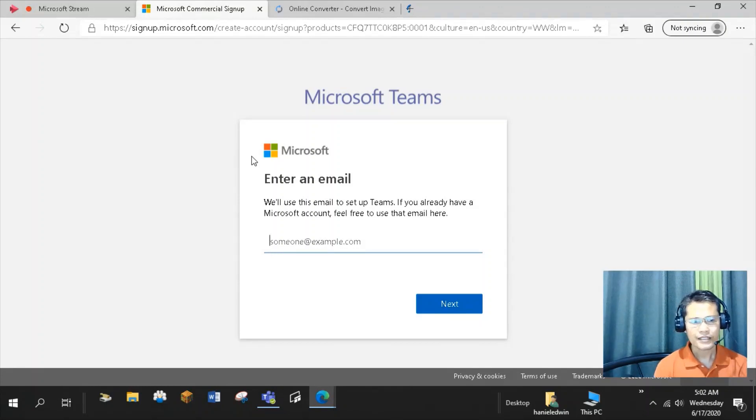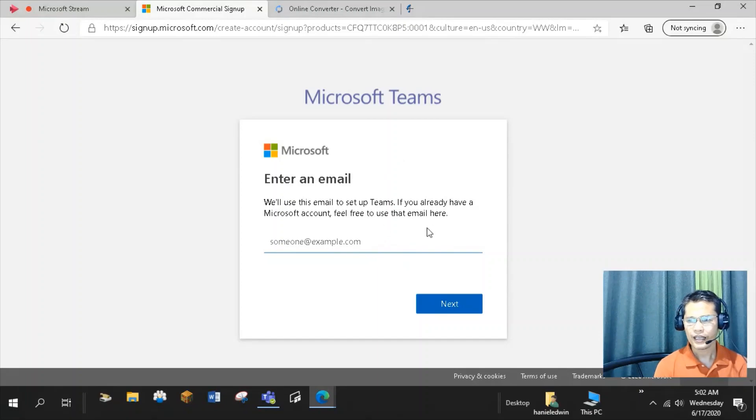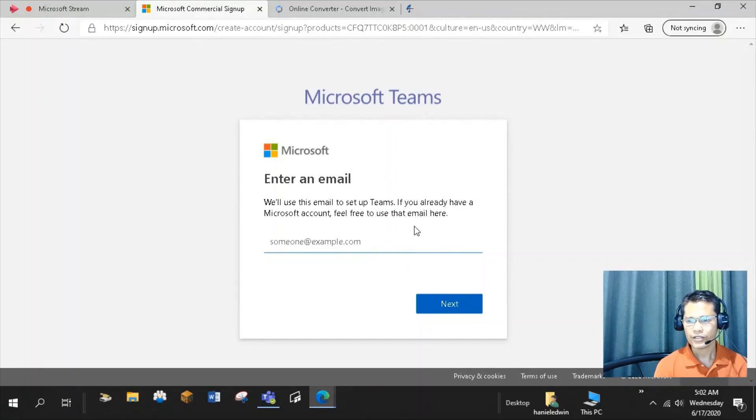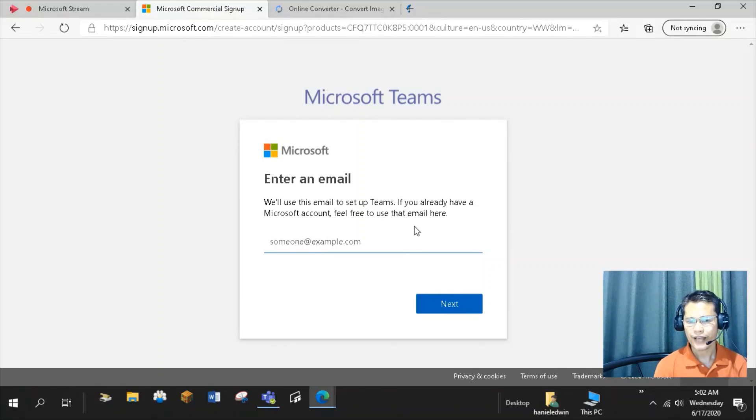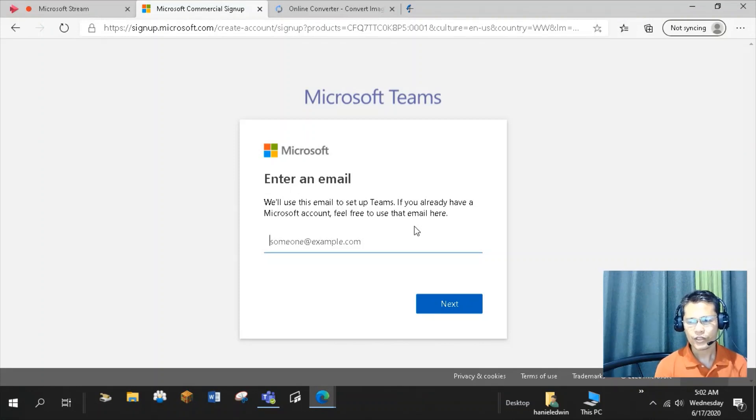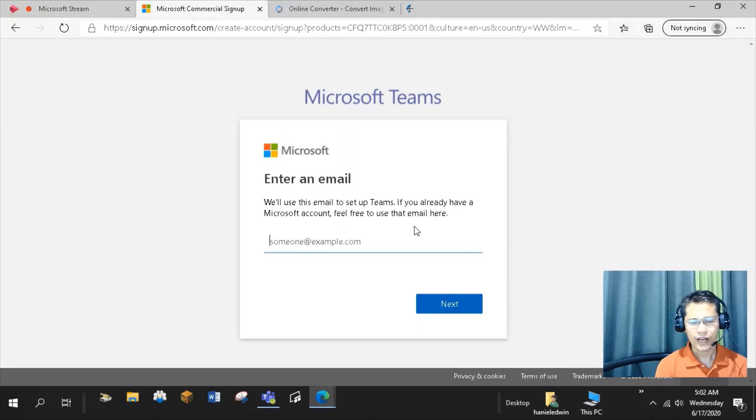Sign up to Microsoft Teams. The link is in the description of this video below. To set up your Teams, you can sign in with your personal email address like Yahoo or even Gmail account, or with your Microsoft account like Hotmail, Live, or Outlook.com.